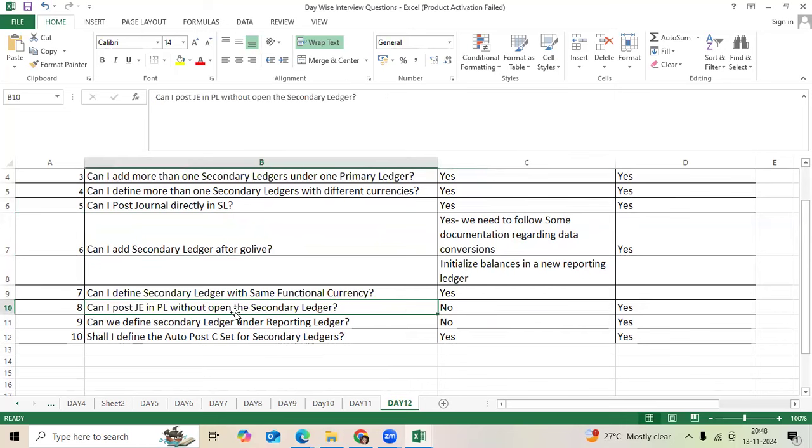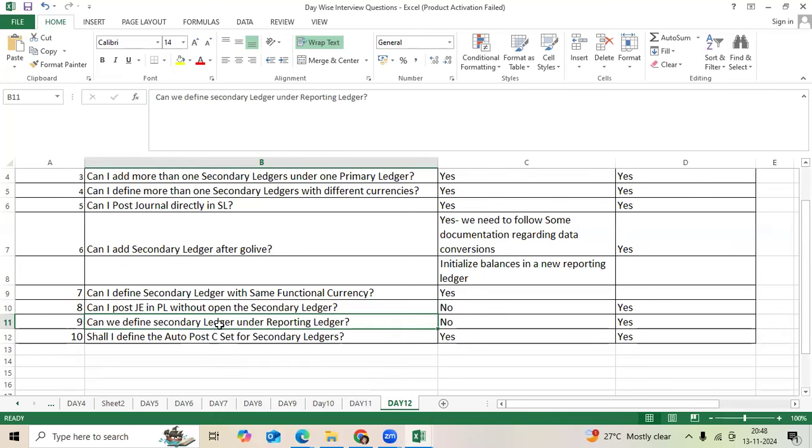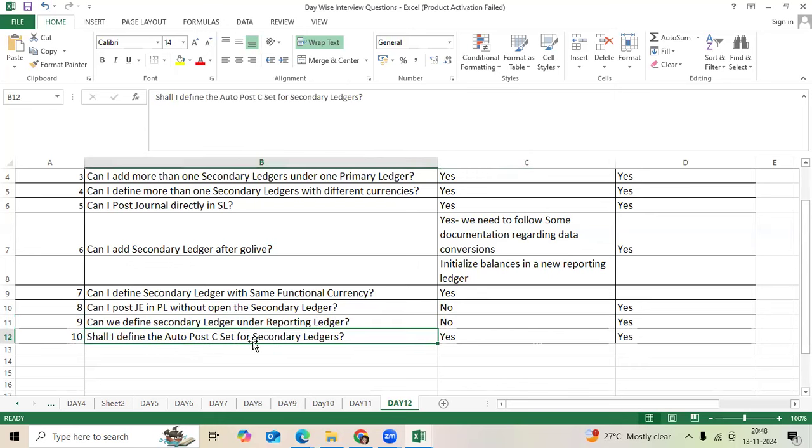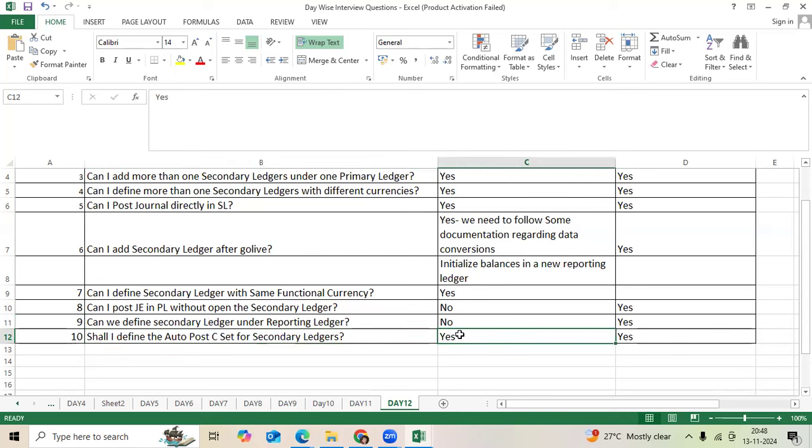Can I post the general entry in primary ledger without opening the secondary ledger period? No. Can we define secondary ledger under reporting ledger? No. Shall I define the auto post criteria set for secondary ledger if required? Yes.